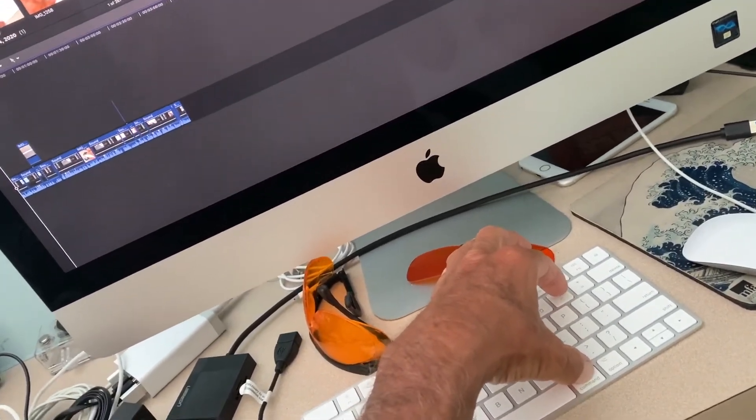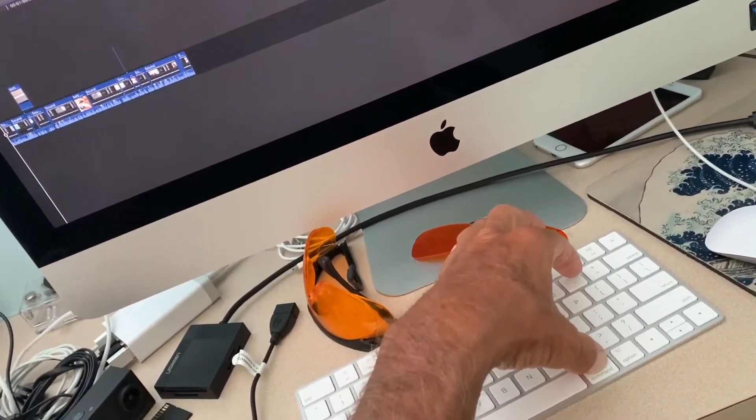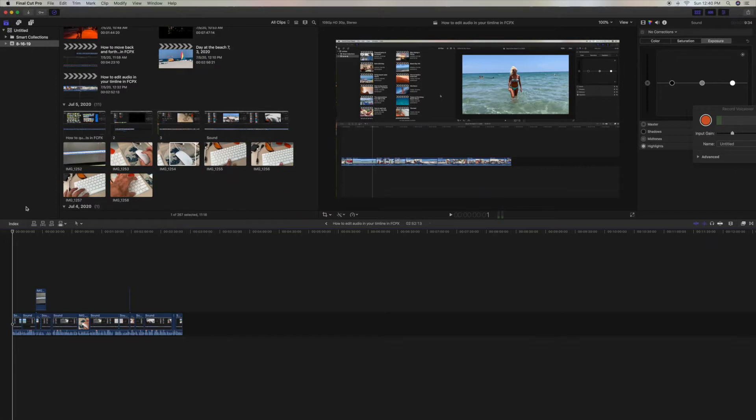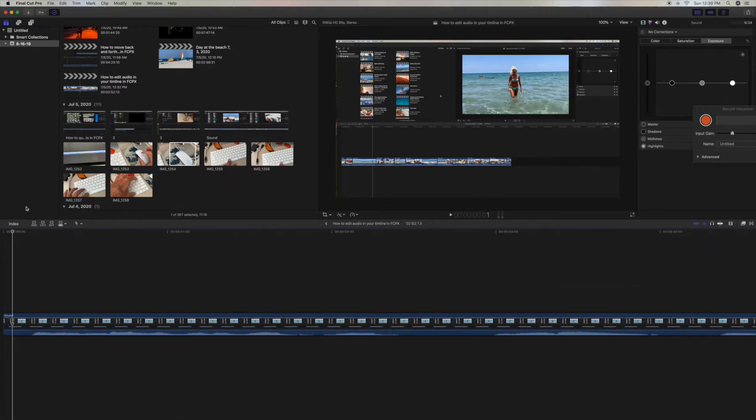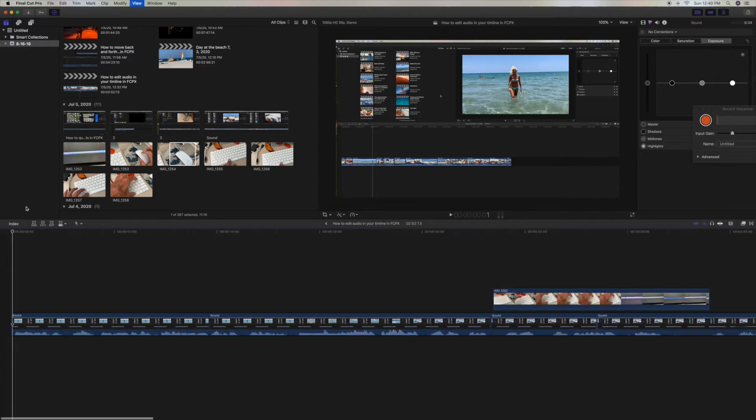And that's how you do it — that's simple. Command Plus or Command Minus to shrink or to expand your timeline.